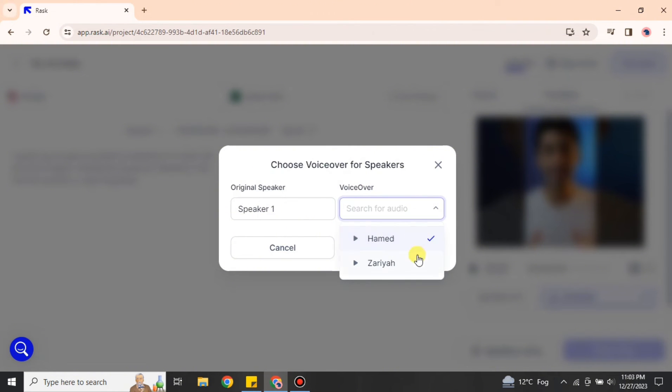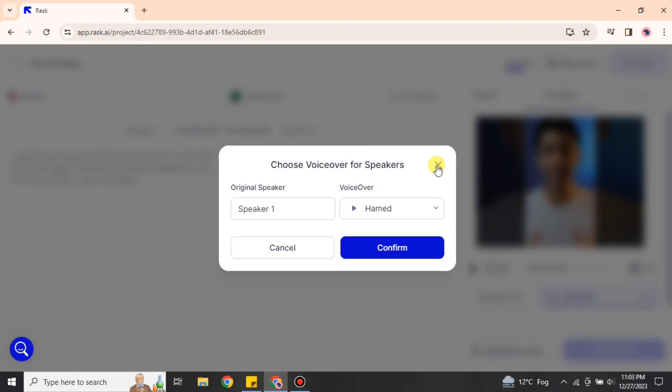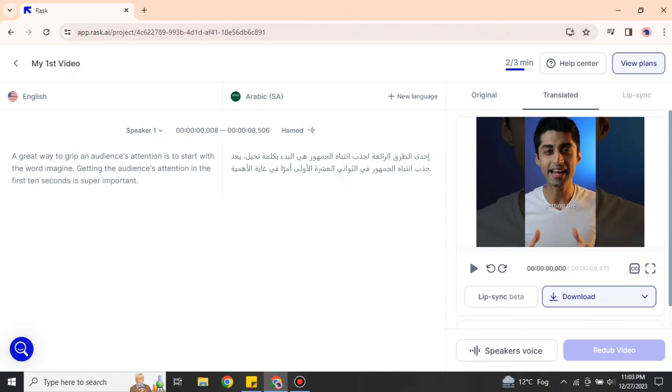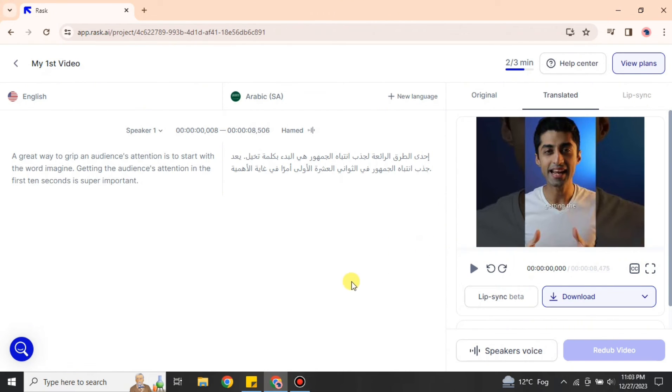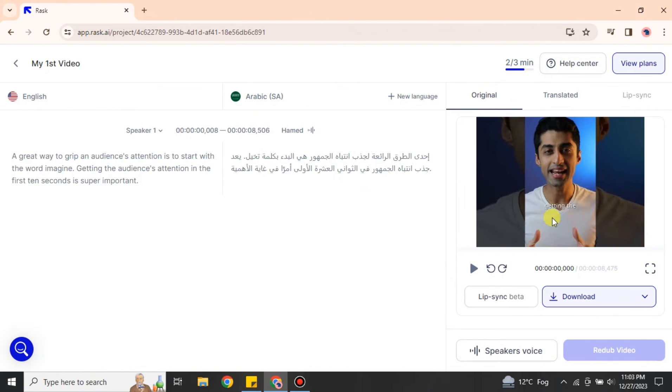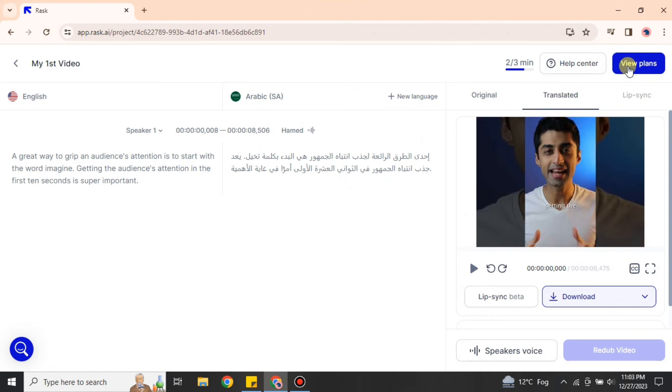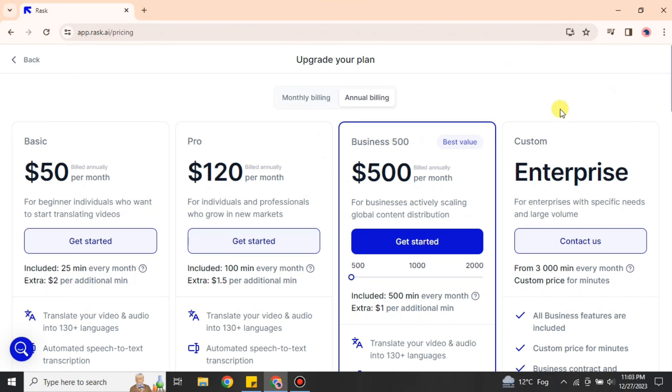There are different voices available. You can choose any one of these and the video will be dubbed into that voice. If you're done with this video, you can download it. Later on, you can use it for any purpose, like you can post it anywhere. You can also check its original video and the video that has been created. You can see the difference.